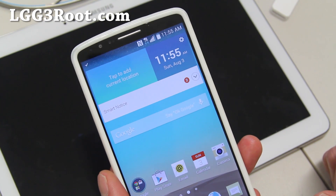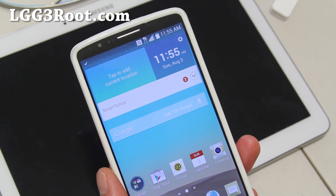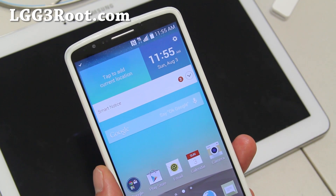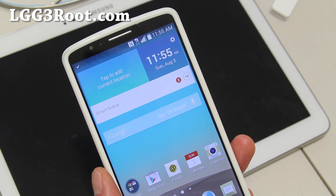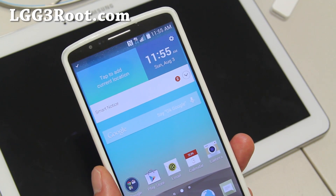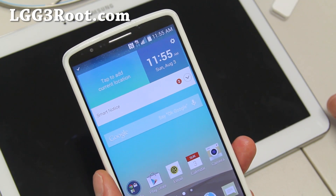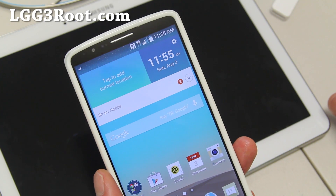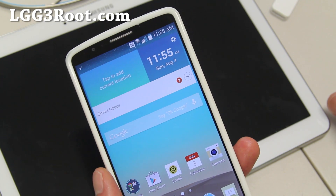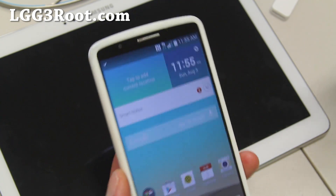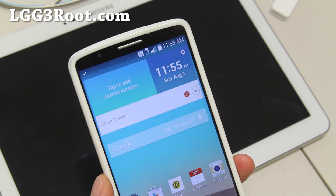If you have an LG G3 and want to receive ROM of the week, I'll be starting that in about a month or so. You can sign up for my email list at lgg3root.com. And as always, stay Hoi on Android.